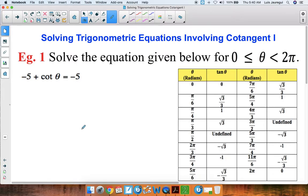Welcome. In this video, we'll be solving trigonometric equations involving cotangent, part 1. Let's take a look at our first example. Solve the equation given below for theta greater than or equal to 0 and less than 2pi.